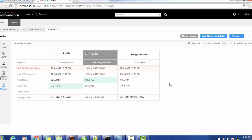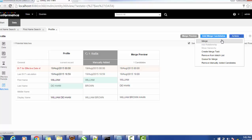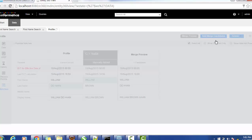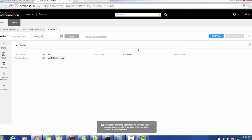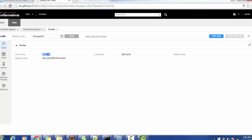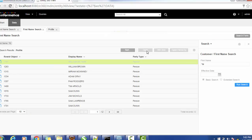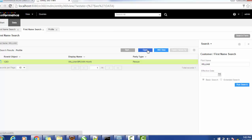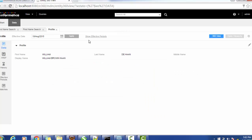To actually merge the record, go to the Action tab. Here you have options such as: add relationship, show hierarchy, create a merge task, remove from match list, queue for merge, and manual merge. Click on 'Merge'. The process runs and the final winner is displayed. The first name will be William, the last name will be Dehan, and the display name is William Brown. You can then search for that record to verify it is available and successfully merged in the database.